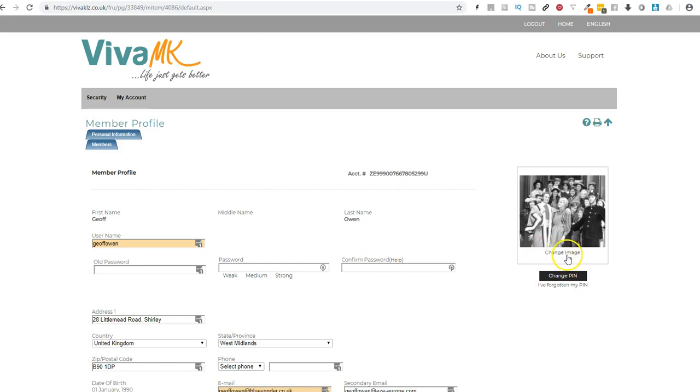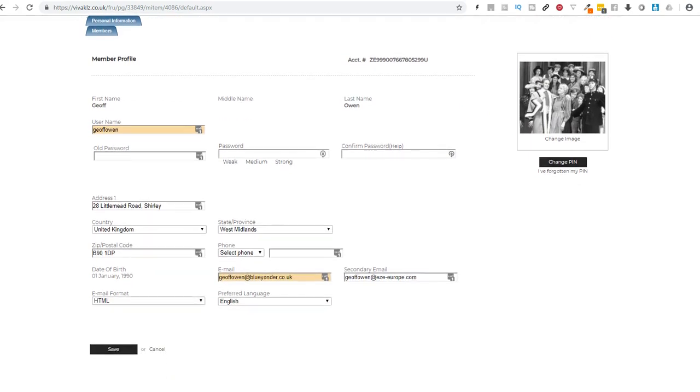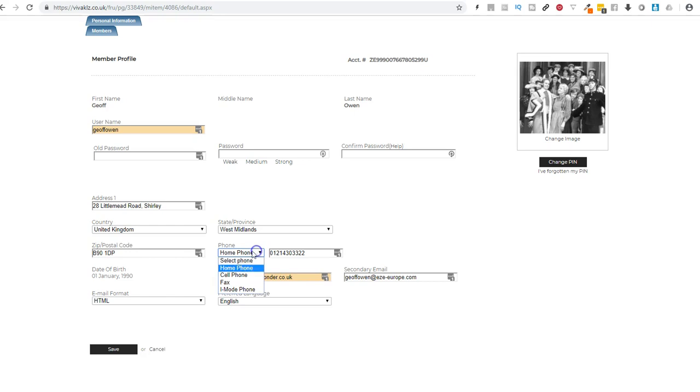Just click change image and then pick a picture off your PC and then just check your address is correct and you can put your phone number in there. Just type it all in and check your email addresses.